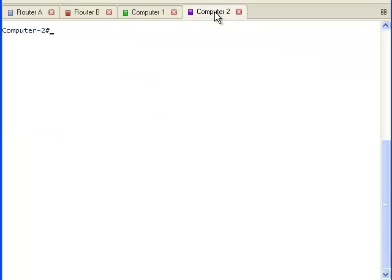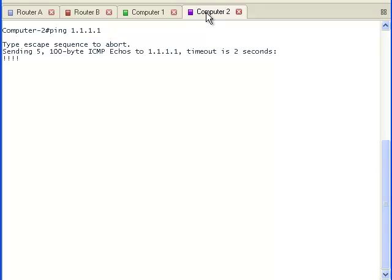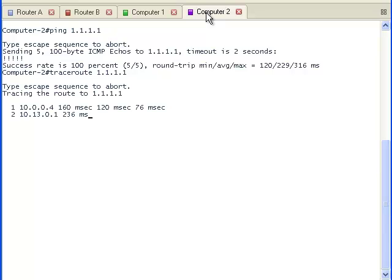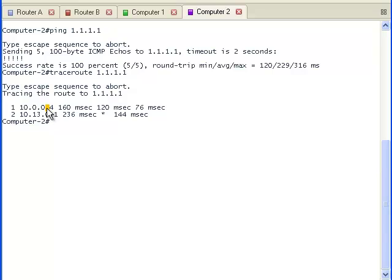Now let's look at the terminal window of computer two. We are also able to ping 1.1.1.1 from this location. And we can use trace route to verify that it is using router B to forward the packet.